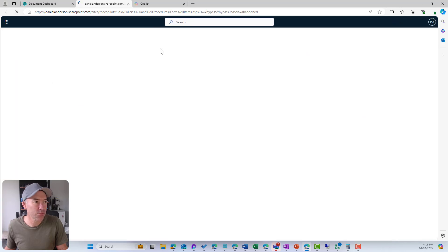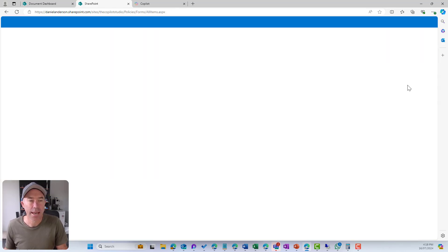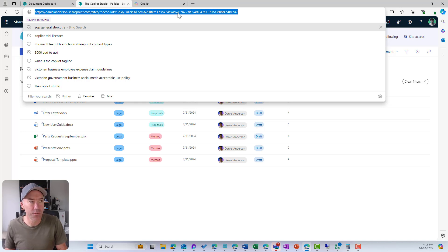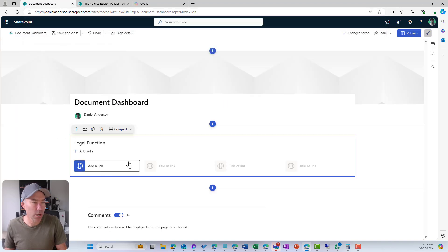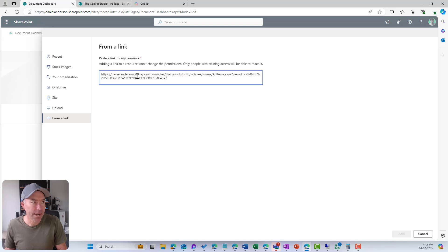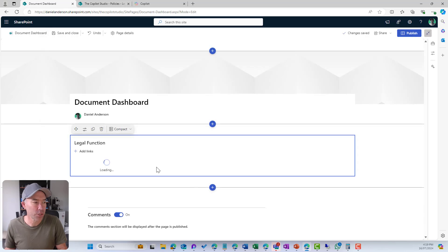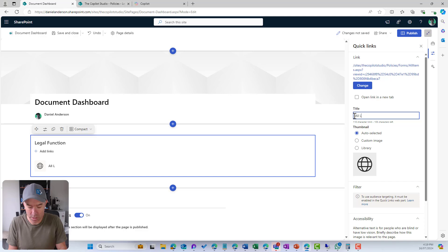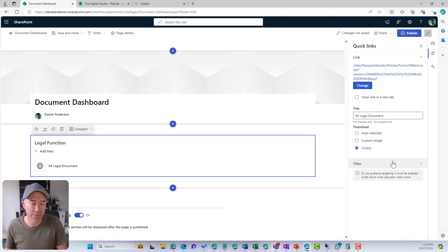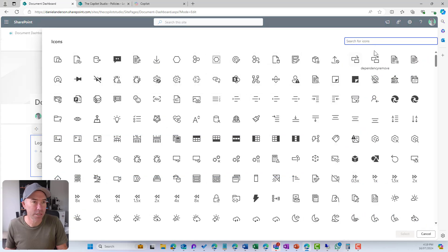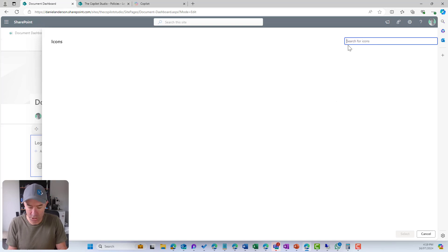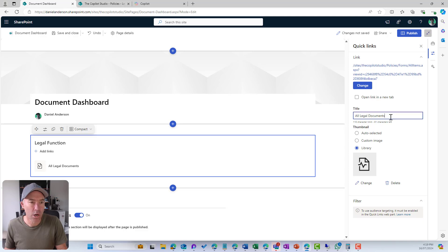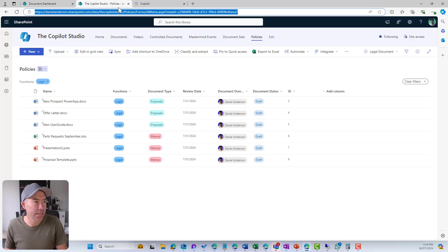I'll jump back into our document library and go to the 'Legal Documents' view. I'll copy the link to this view — it has a view ID and a URL. Back on the dashboard, I'll go 'Add a link', choose 'From a link', and paste that URL. Then I can change the title to 'All Legal Documents' and give it an icon — let's use the office icon.